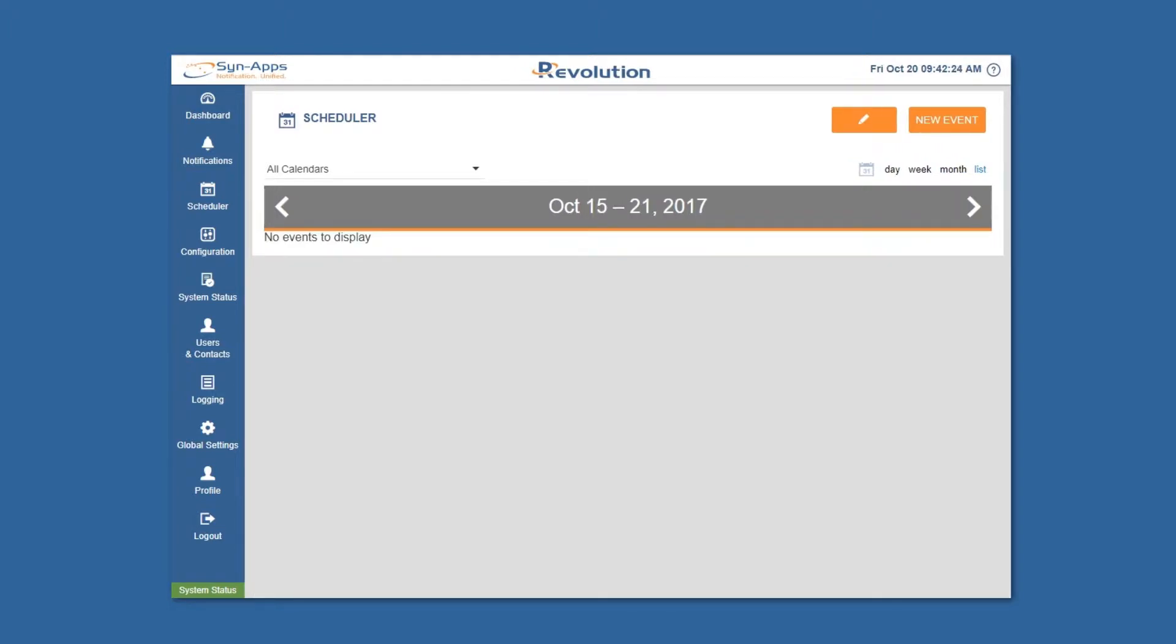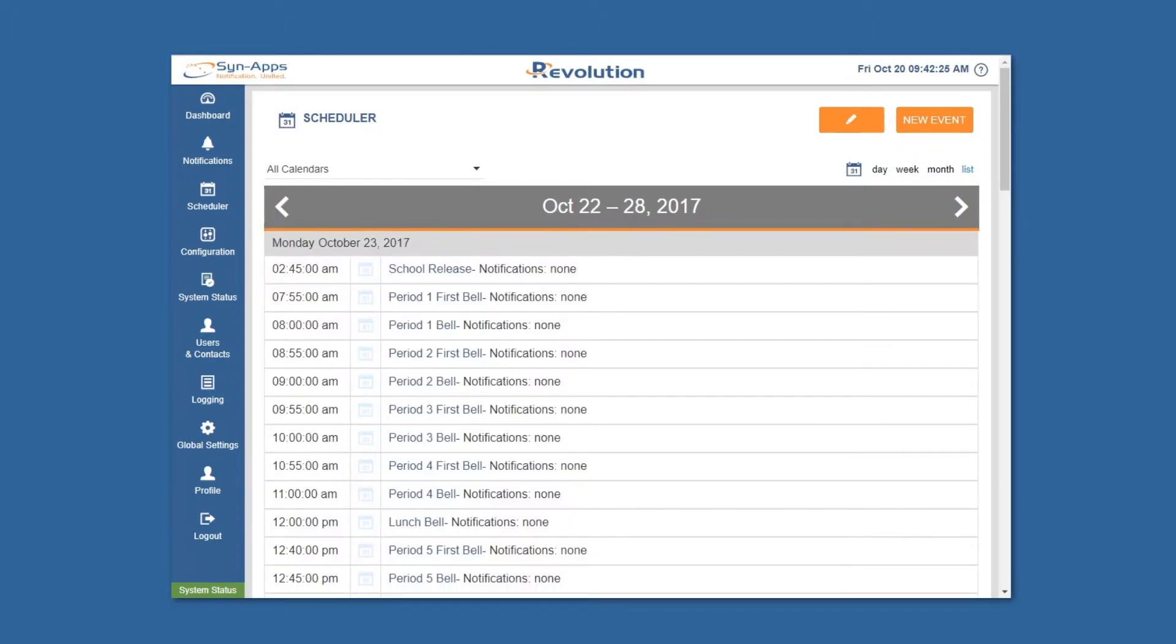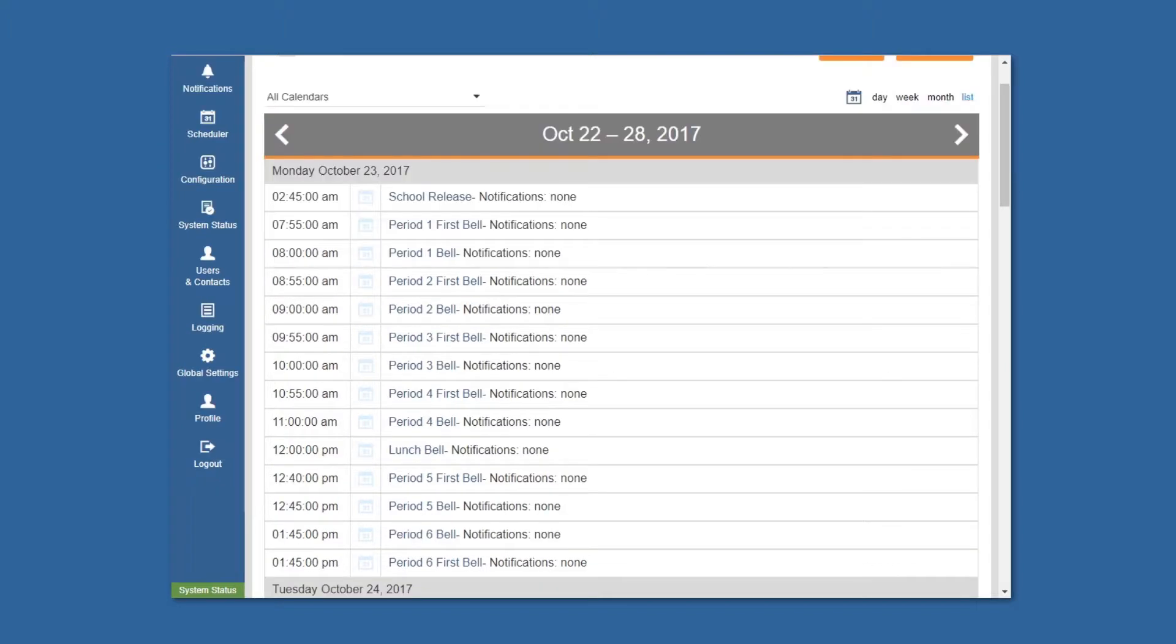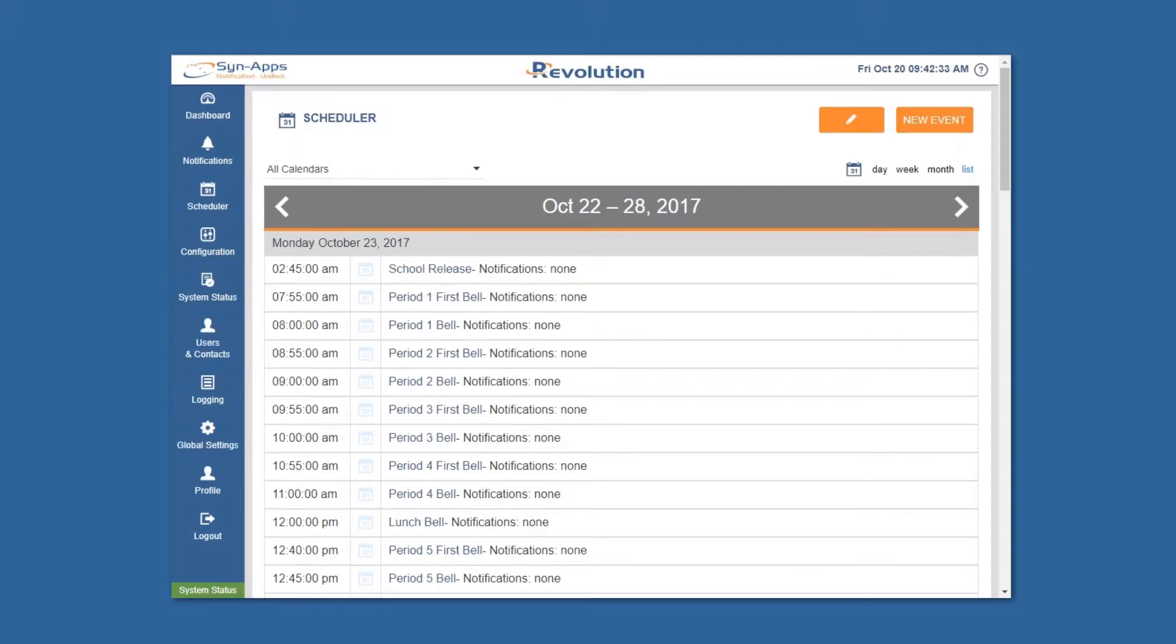Once you've created all of your events, review your list using the calendar's list view which displays all of your events organized by time. After you've reviewed your list, you're ready to create notifications using these events from this calendar to activate notifications.